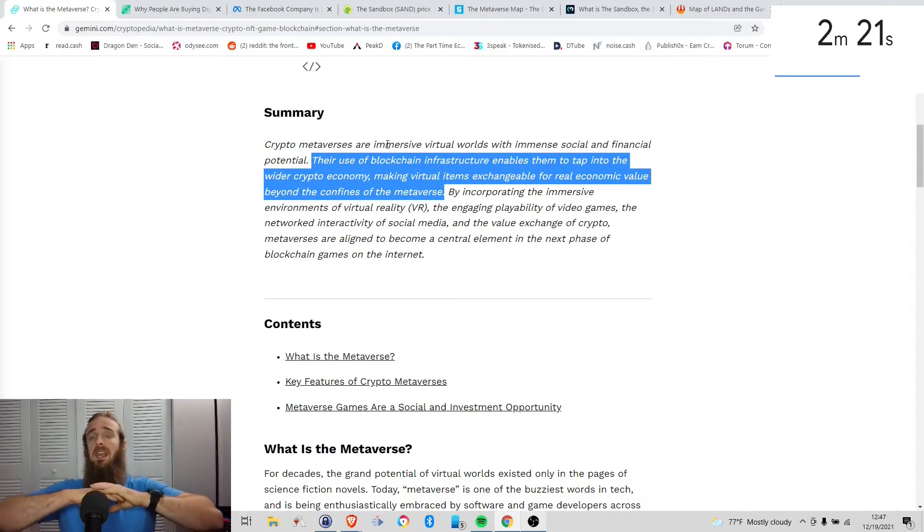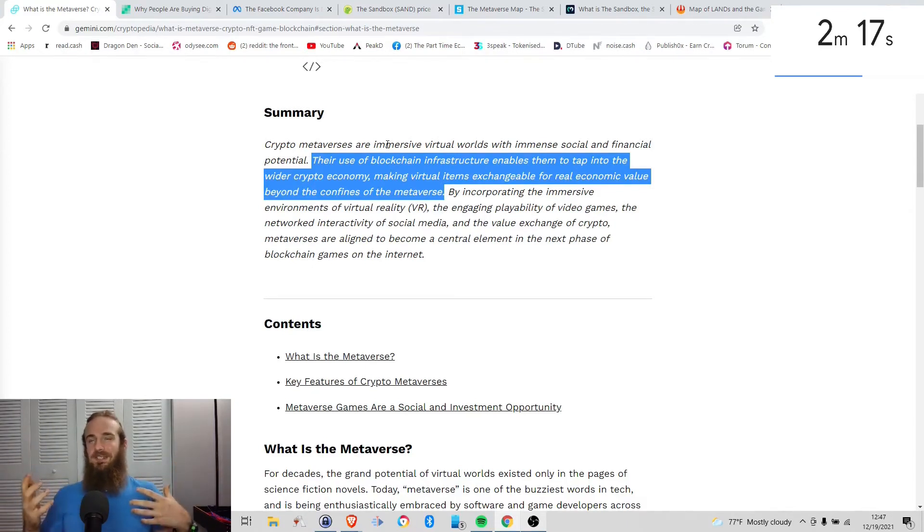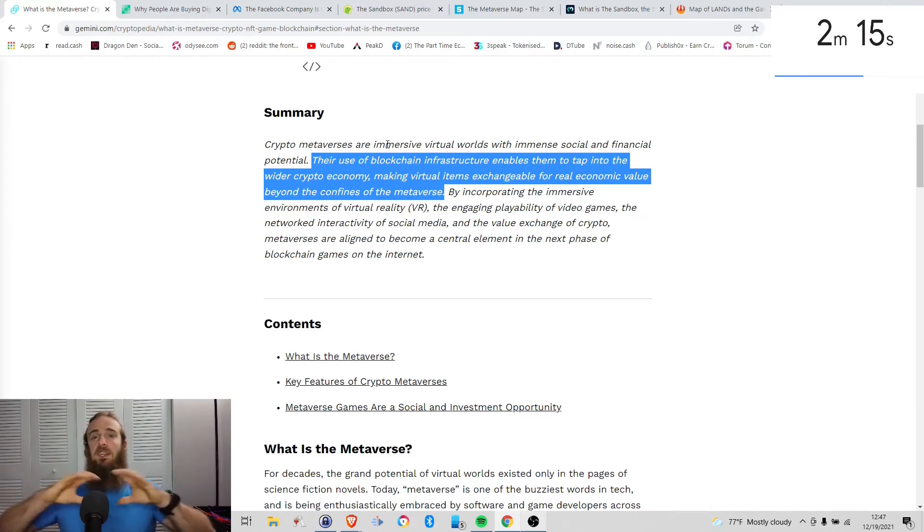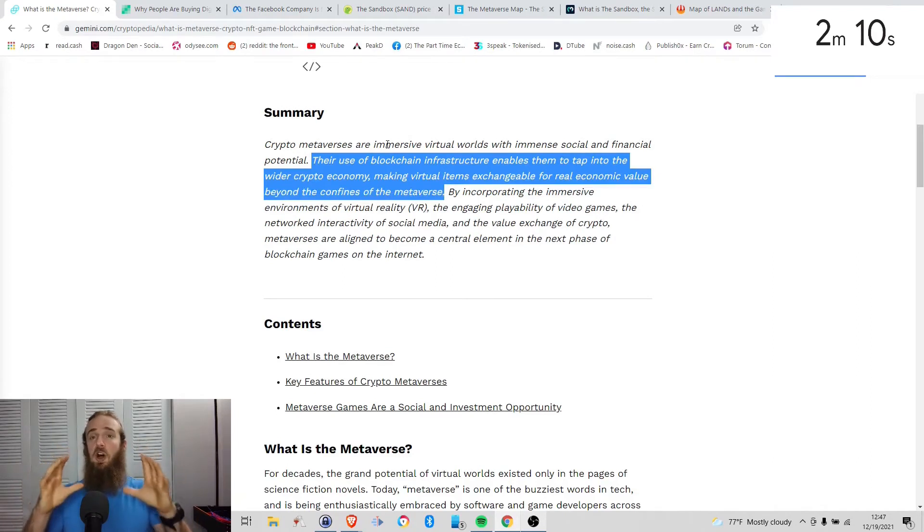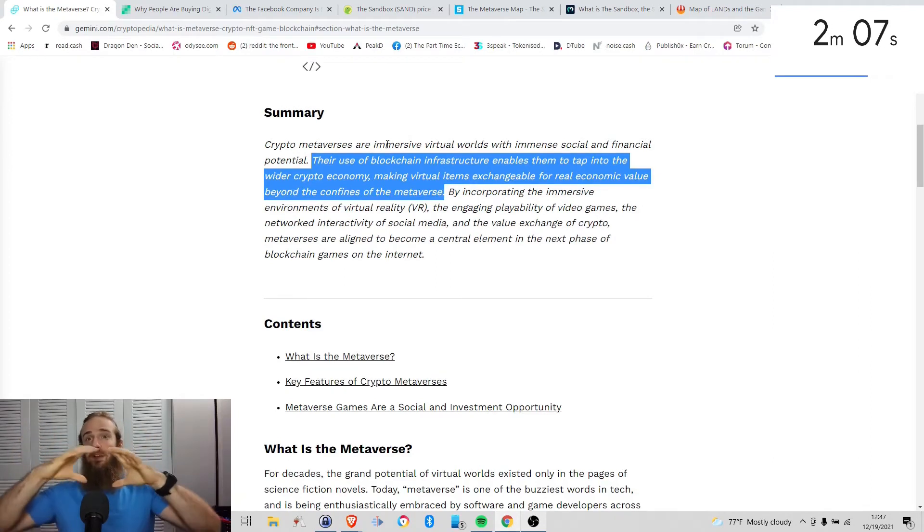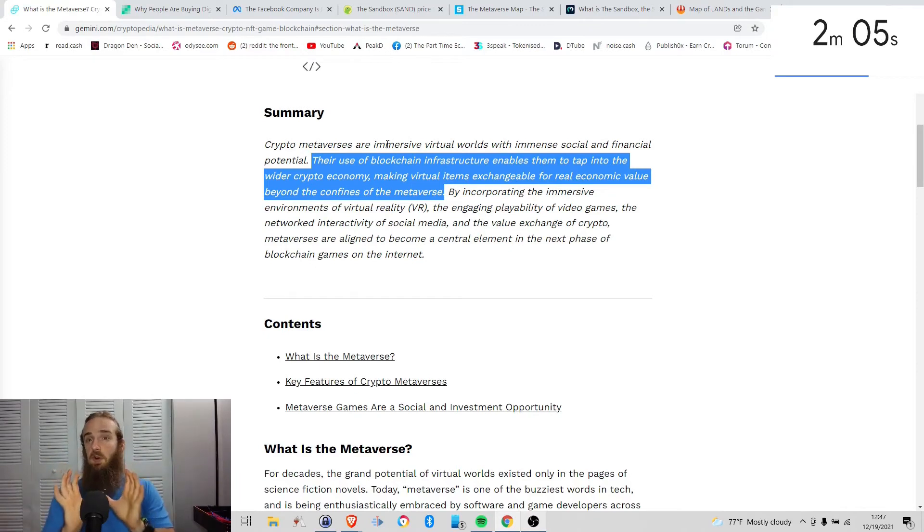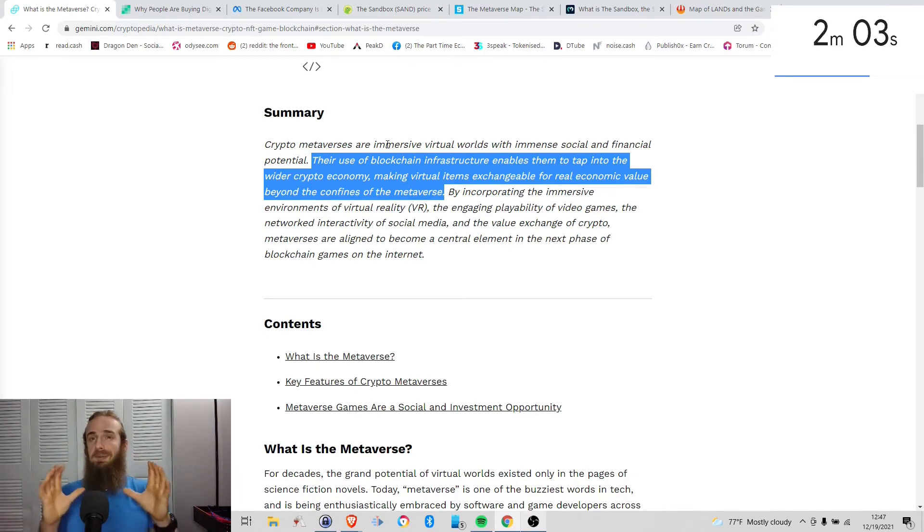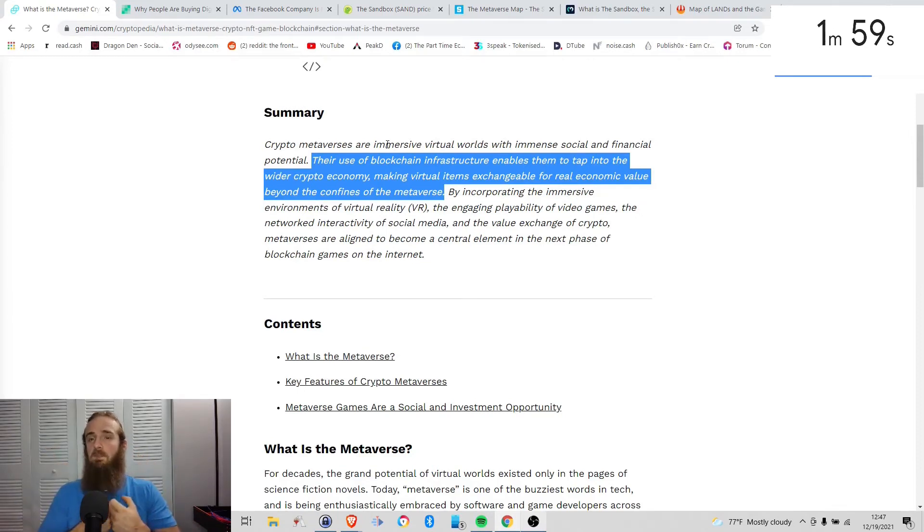Because if we're looking at traditional metaverses, it's kind of funny calling something traditional that's not even really launched yet. But if we think of kind of big tech or legacy non-blockchain metaverses, yeah, it is awesome that I can transfer assets maybe or that I can share experiences between different parts of that metaverse. But within that metaverse bubble, they can't really get taken out.